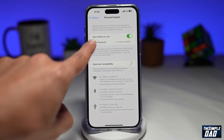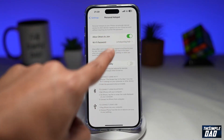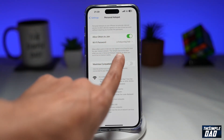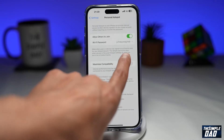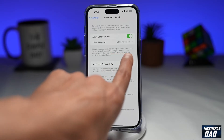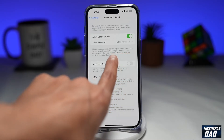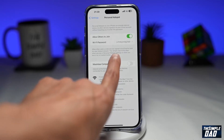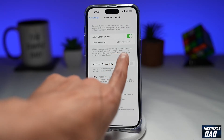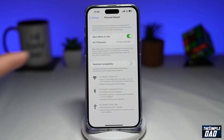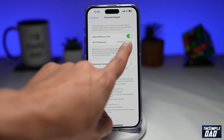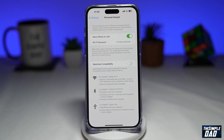Once you enable Personal Hotspot, you're looking for the network name, which will be shown here just below the settings. For myself, my wifi network will be the Simple Dad 14 Pro Max. Using this wifi password, you'll be able to join that network.